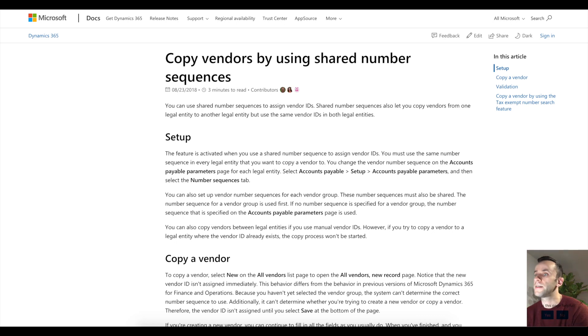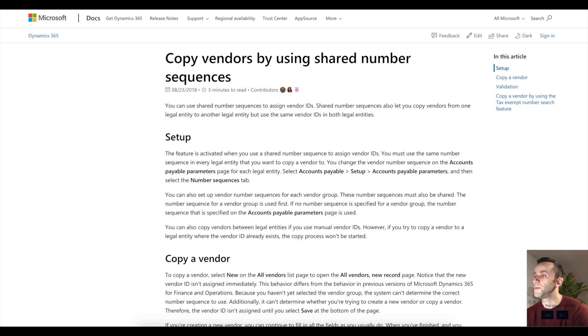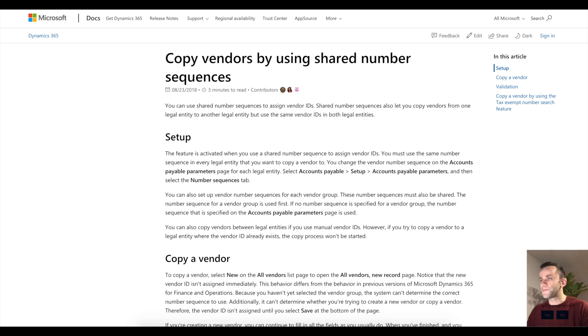I think this will come in handy if you do any integration with external software such as CRM, because these products are not legal entity specific and it would be nice to have one number sequence for all legal entities.